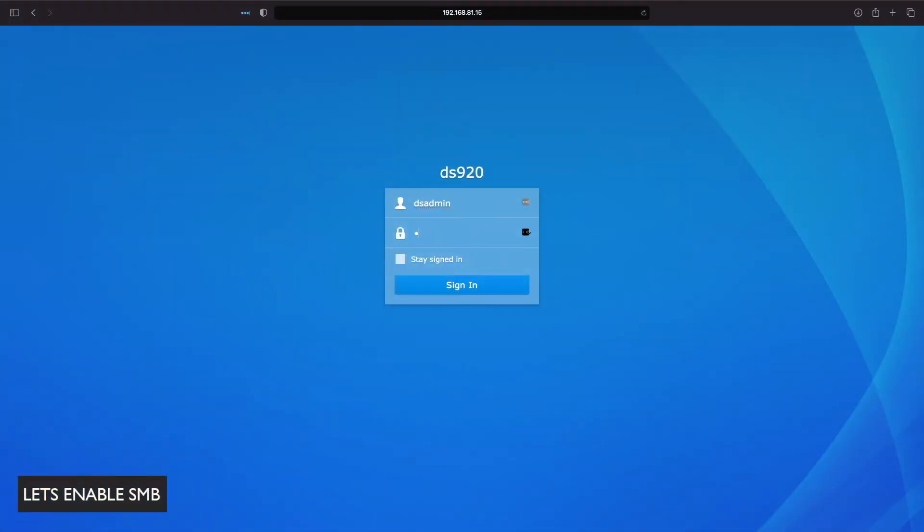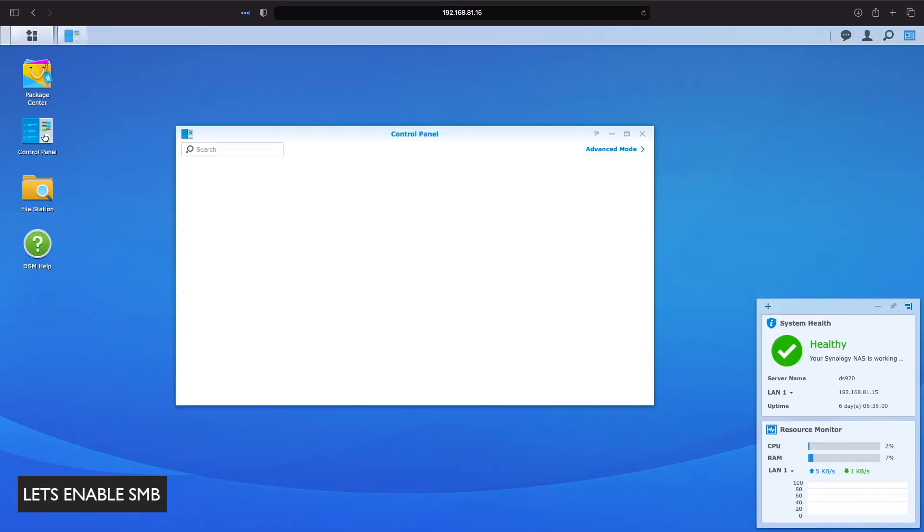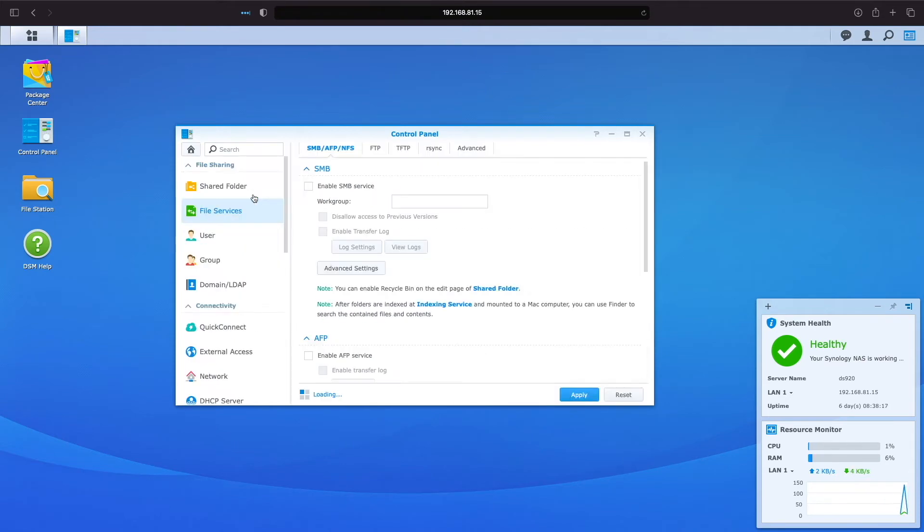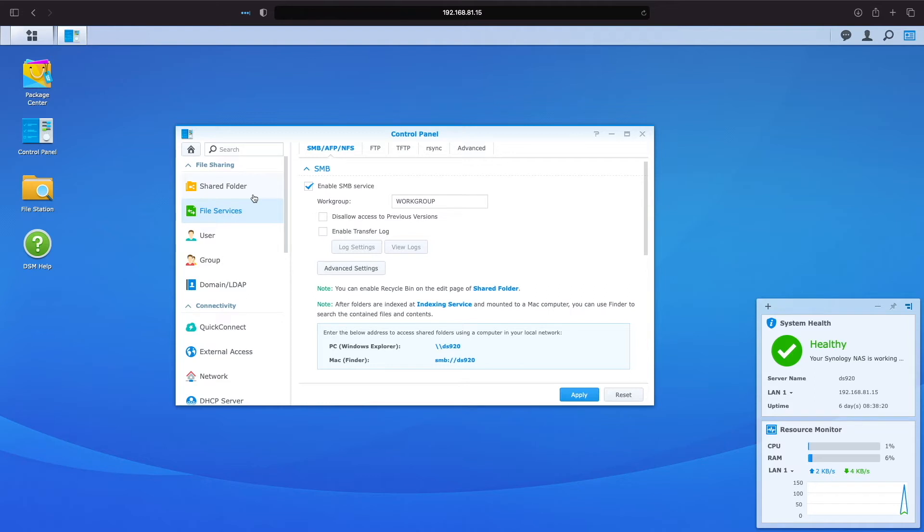The SMB file service should be enabled by default, but to make sure, let's login to DSM, then go to Control Panel, File Services, and under the SMB, AFP, and NFS tab, make sure the box to enable the SMB service is checked.